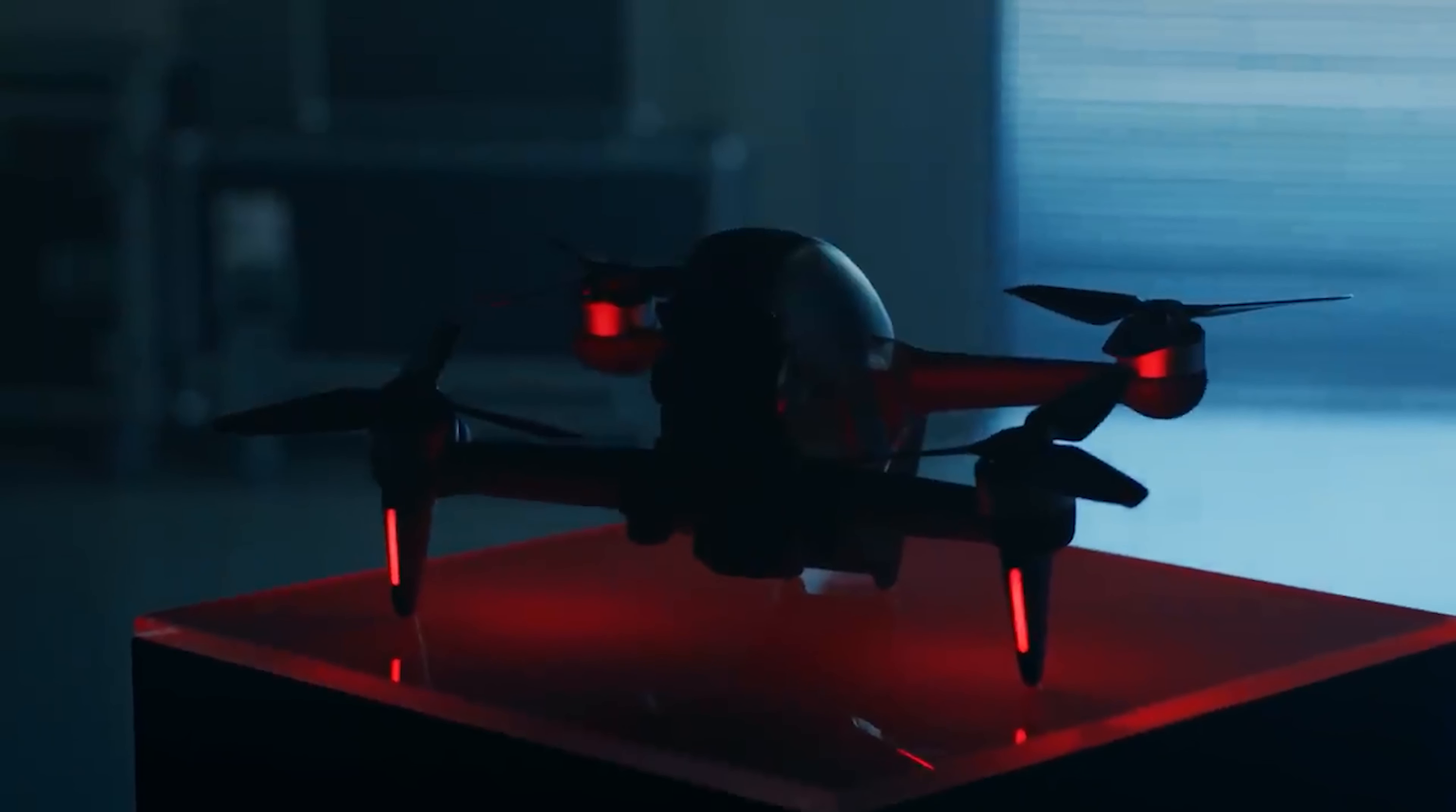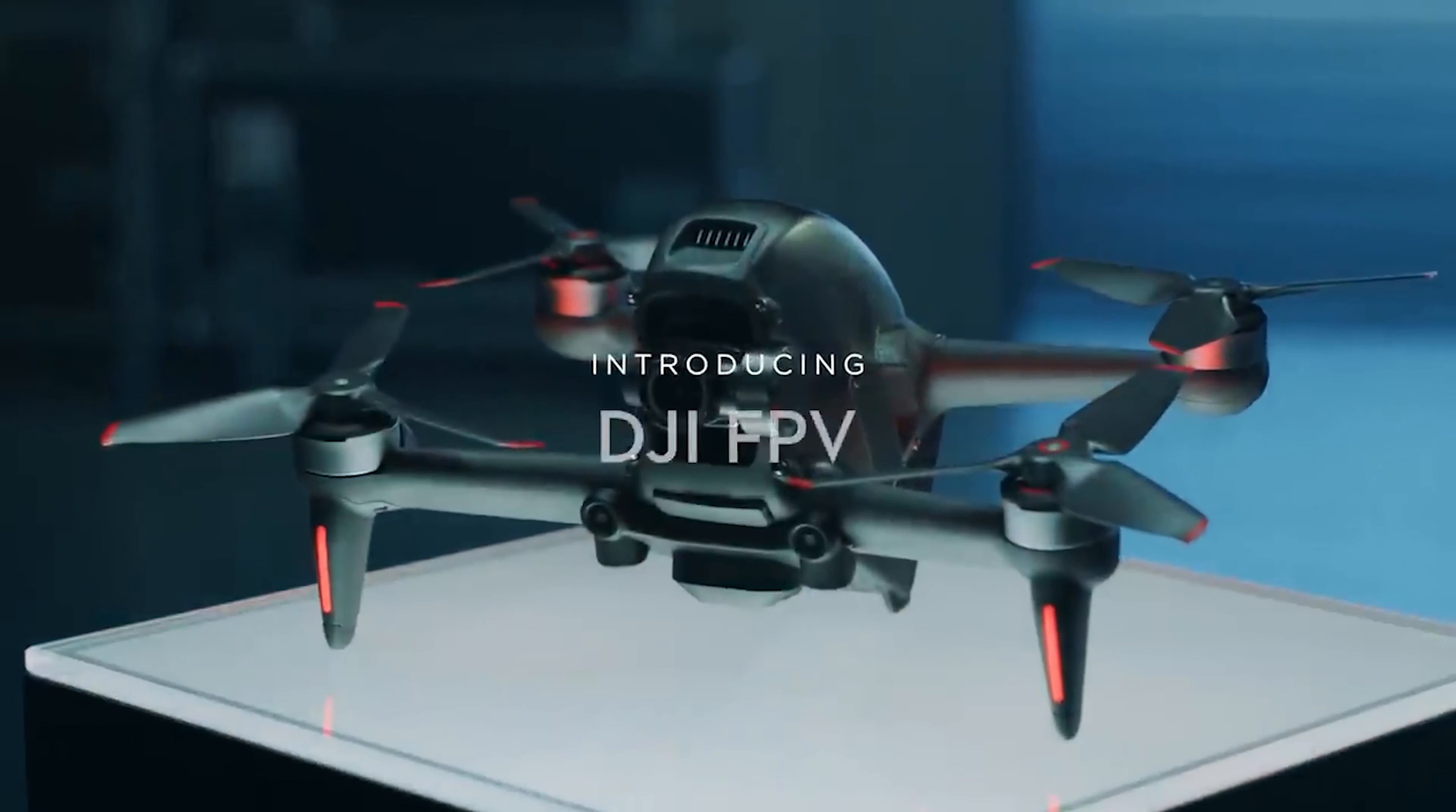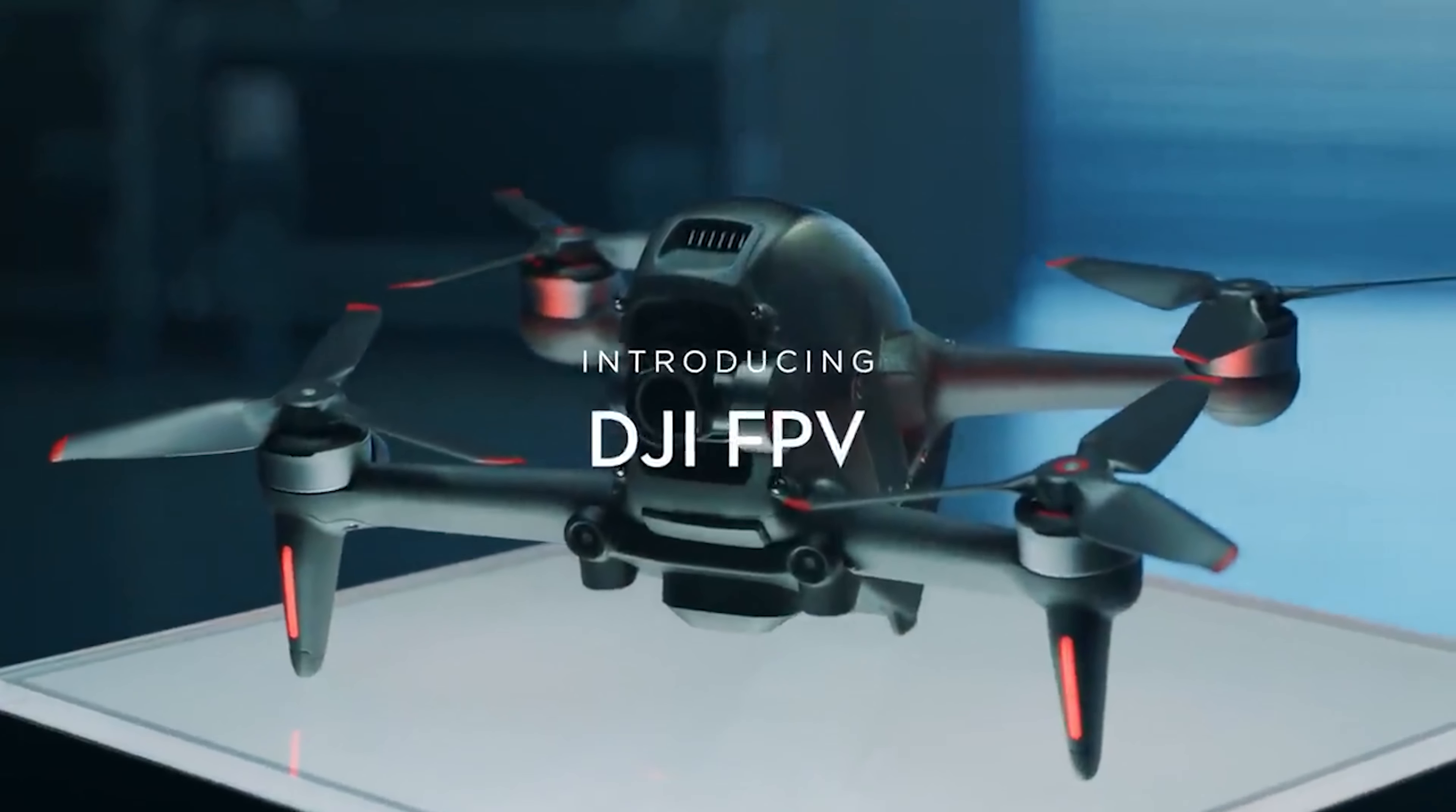Now, we are going one step beyond with an immersive experience unlike anything else. Introducing DJI FPV.